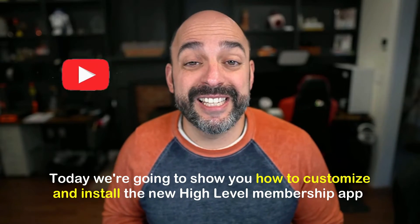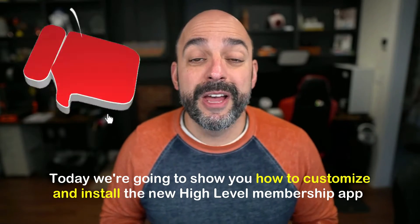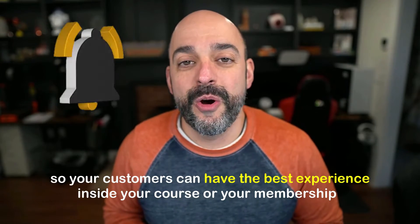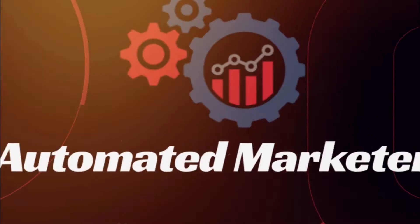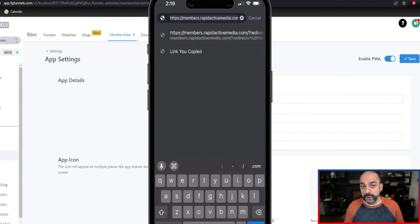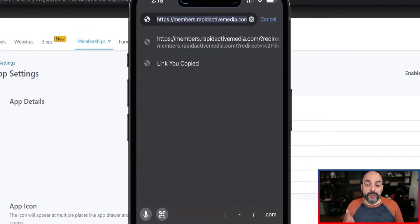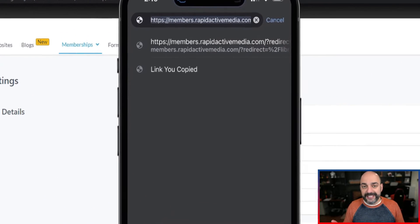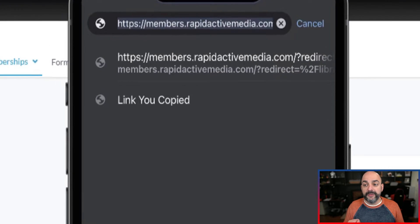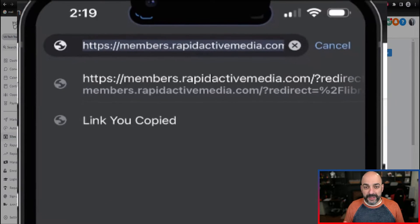Today we're going to show you how to customize and install the new HighLevel membership app so your customers can have the best experience inside your course or your membership. We're going to show you how to build it, but first I wanted to show you what it looks like. For anybody that's been in HighLevel for an extended period of time, we've always asked that the membership areas look better than what they were.